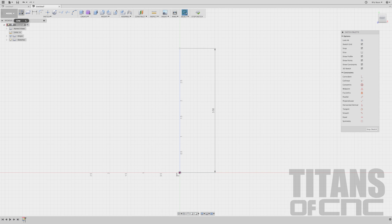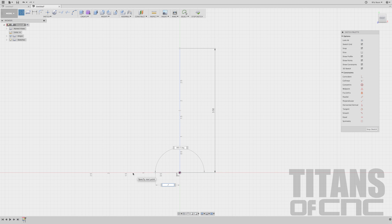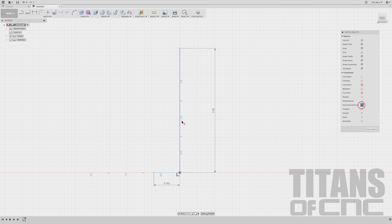Now I want to draw another line. I'm going to go right to that point and drag over to the left, and that's a distance of 0.743. Enter. Now I want to make sure this line is always vertical, so I'm going to come over here to Horizontal/Vertical, click it, and then click that line. You'll see that little symbol show up — that means we're good to go. I'll go ahead and apply that to this one here too, just to keep it in line.